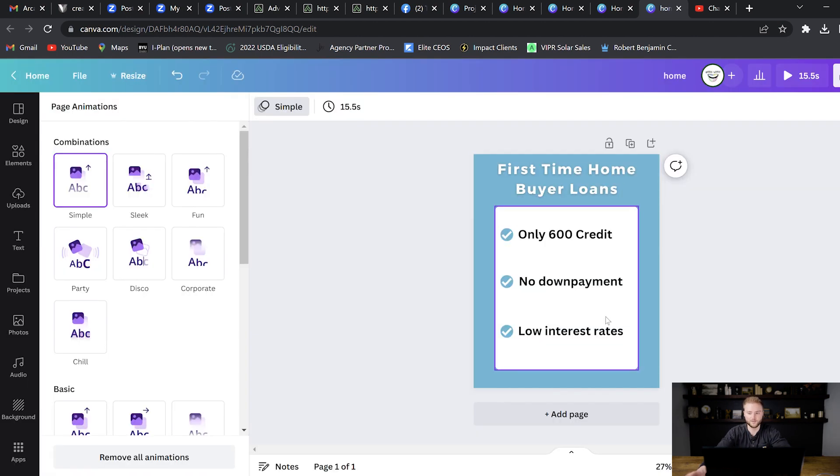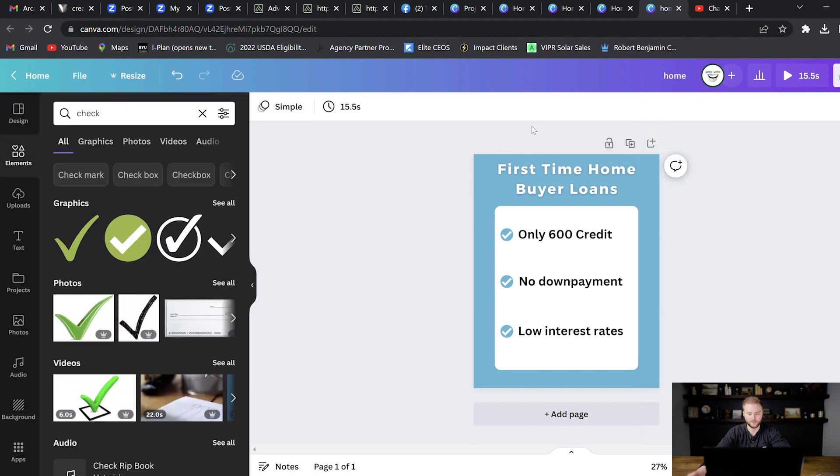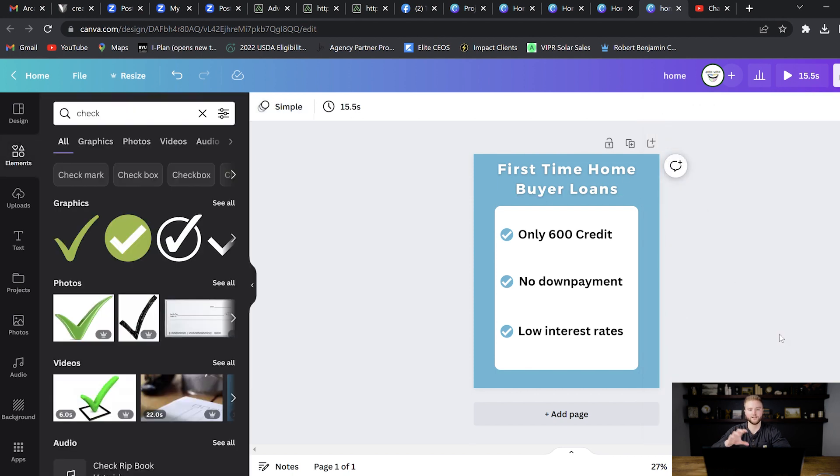So now that you've gotten your ad set up, you can go to share and then download. And you can download a copy of this ad right here and you can bring it into your meta ads manager and run it as an ad for your business.